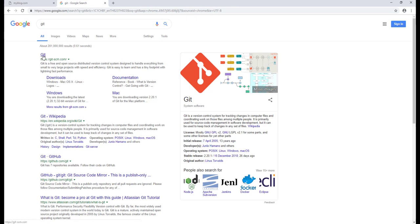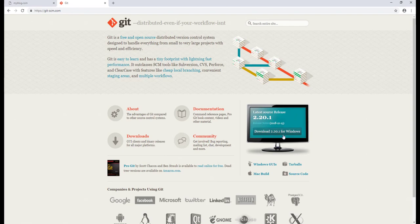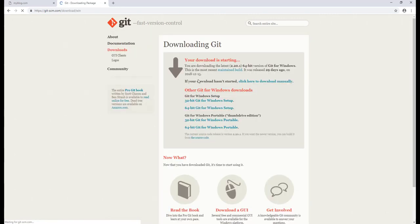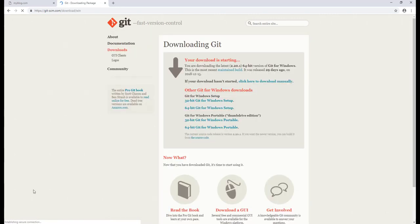So let's go and click on Git over here. Depending on your OS version, you can download. For me, I have a Windows version, so I'll just click on it and it will take me to the download.